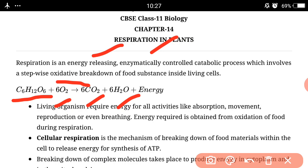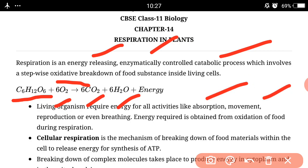This process is known as the catabolic process, and all living organisms require energy for all activities like absorption, movement, reproduction, or even breathing. The energy required is obtained from oxidation of food during respiration.